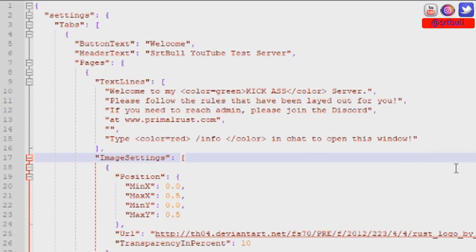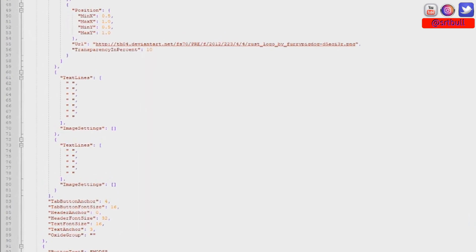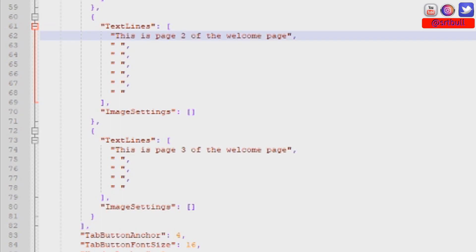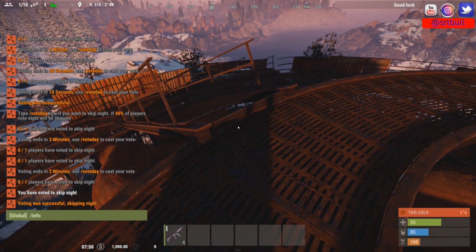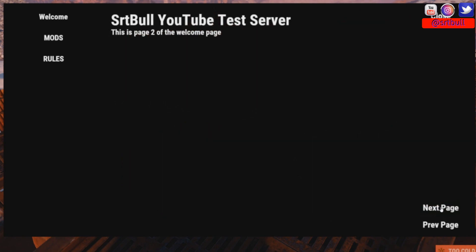I'm going to skip over the image section for now and come back to it. Right below the image section you're going to see two different text line areas where we can add more lines of text. It's not described very well what these text lines are for, but hopping back into the server I'll show you exactly where they show up. After saving and reloading, typing slash info and clicking 'next page' in the bottom right corner shows 'this is page two' — and clicking next page again shows 'this is page three.' There's plenty of room for a lot of text lines.